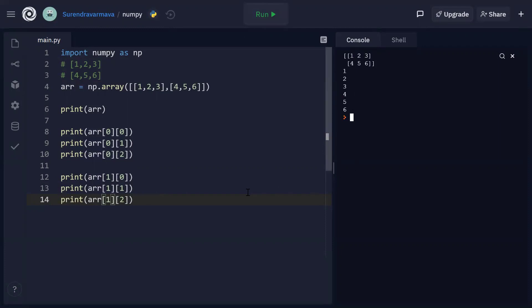So this is how we can create a two-dimensional array and we can display all its contents like this.